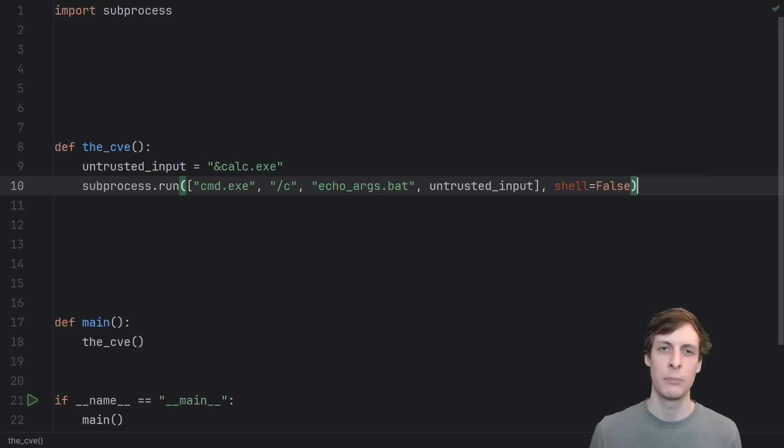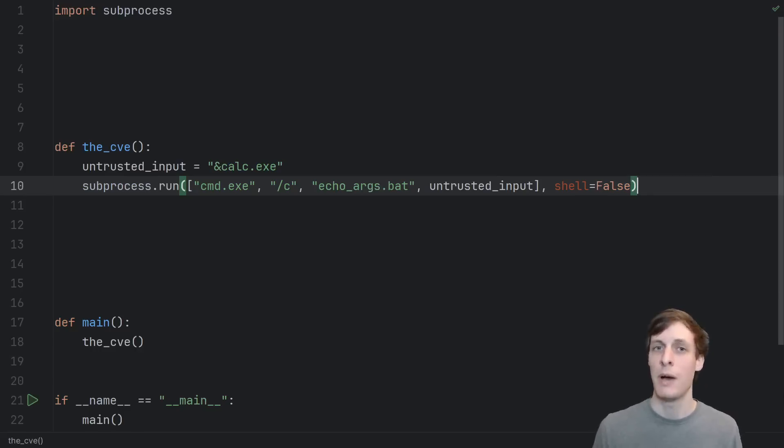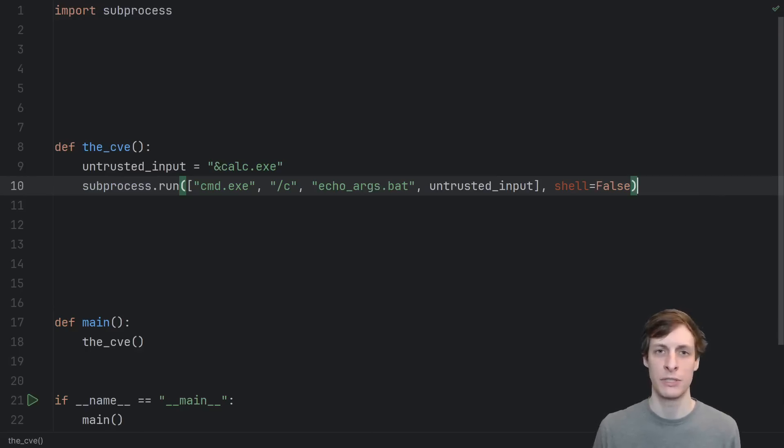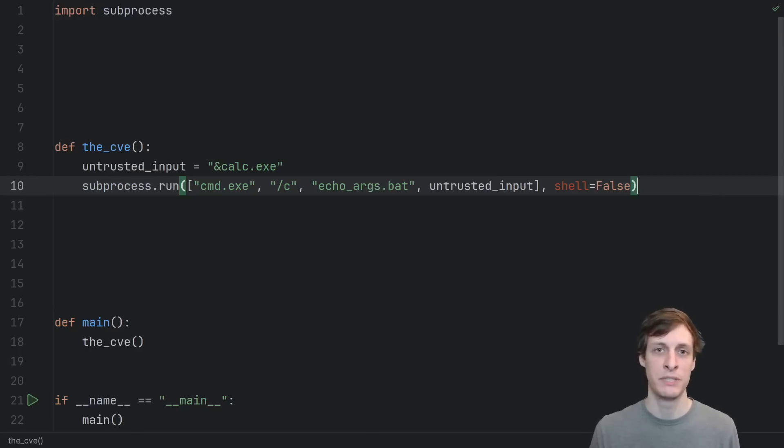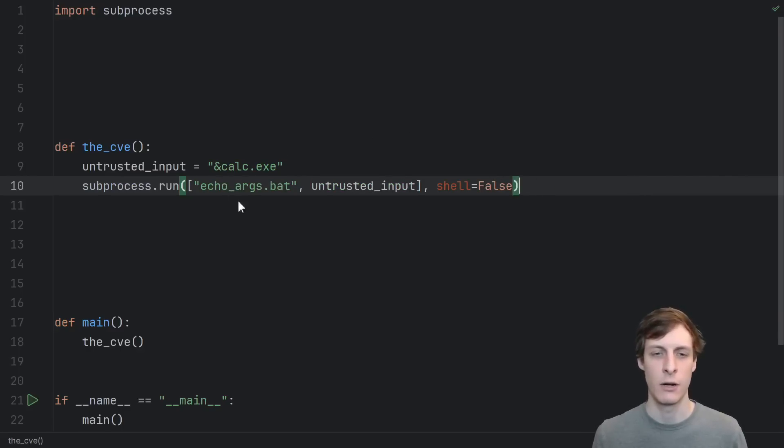And just like subprocess.run doesn't try to escape or quote your backslash n when you run python.exe, it also doesn't try to escape your command prompt specific escape sequences when you run those. It's just extra confusing because you might not realize that you're asking to run a command prompt when you run a batch file.